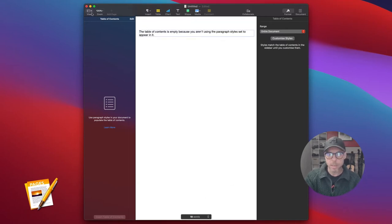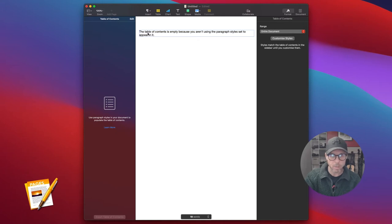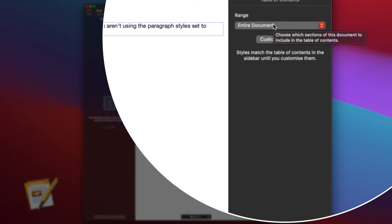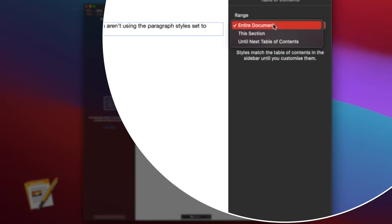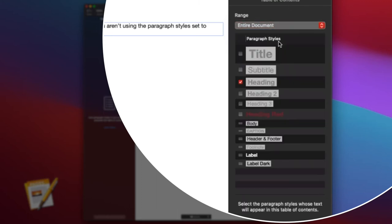If you look at the document itself and try to click in here, it doesn't do anything. Go over to Customize Styles in the inspector. It will ask you where you want to create the table of contents - this is important. You can create it for an entire document or just a section. If you create a section break, that table of contents will only be relevant up to that section break. Let's just do it for the entire document for ease of use.